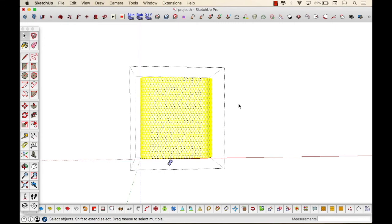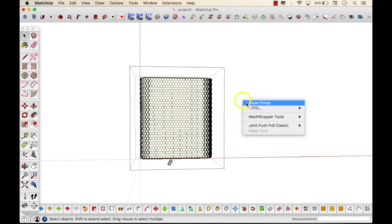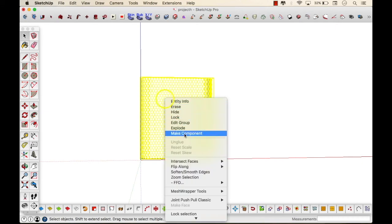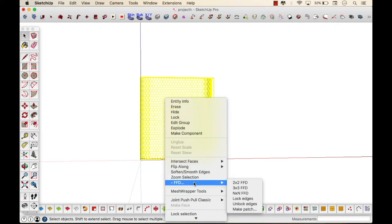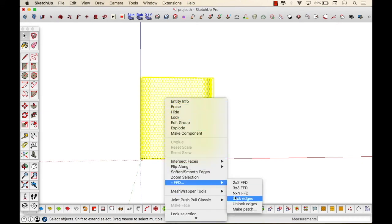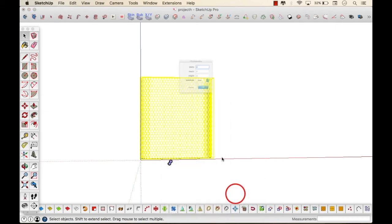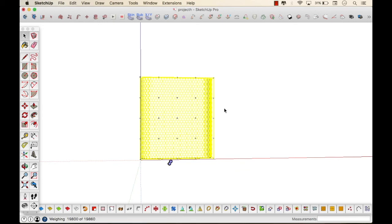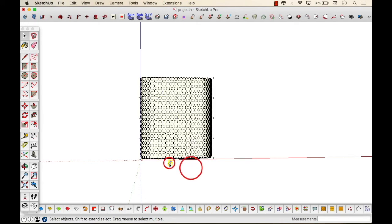For FFD you just have to right-click onto the command and there you see FFD and the number of width and depth that you require, the grid that you want. Based on that you enter in and you can see the grid.